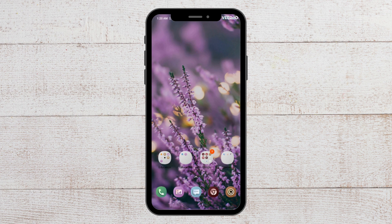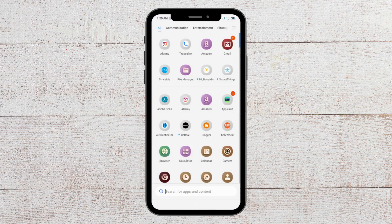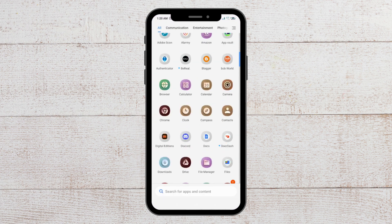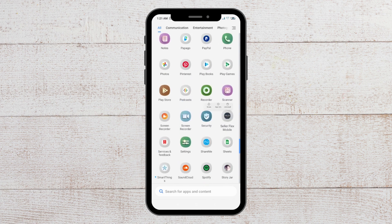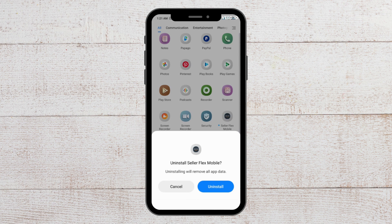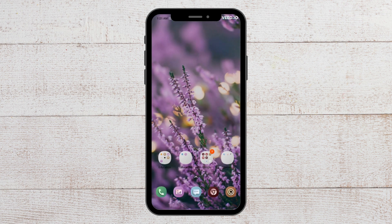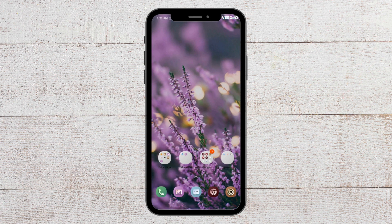For the last fix, you have to uninstall the Amazon Flex app and then reinstall it from the Play Store. To uninstall, go to where the app is, press and hold on it, and you will see options appear. Select Uninstall and confirm the pop-up message to uninstall the app.